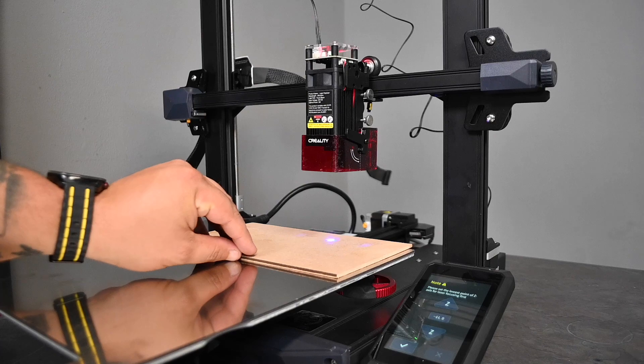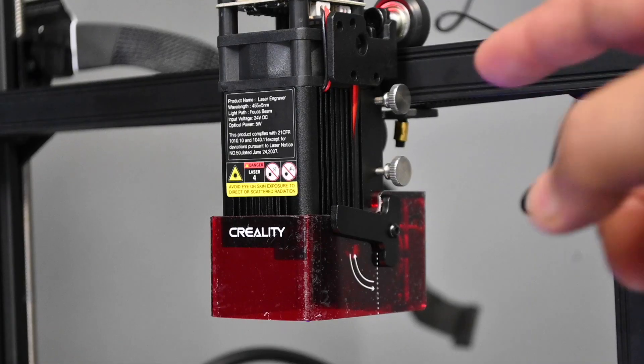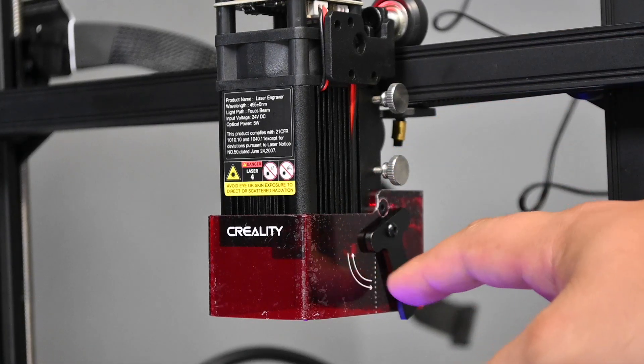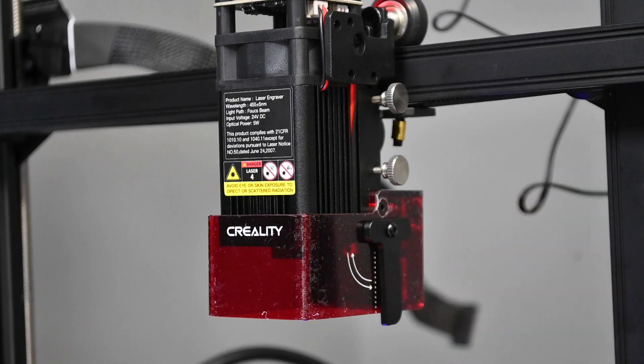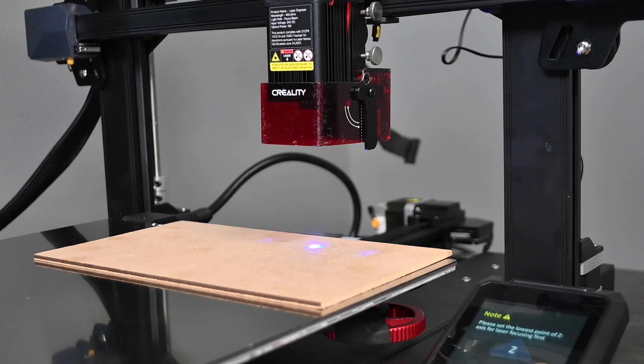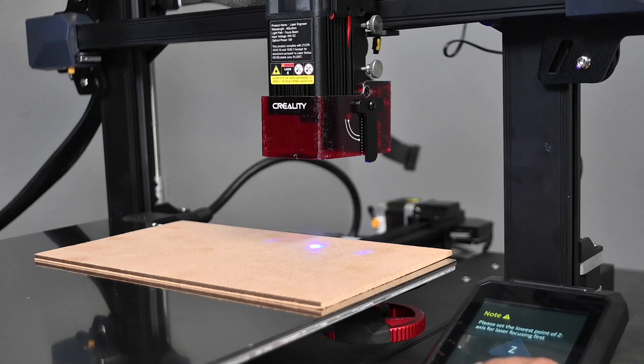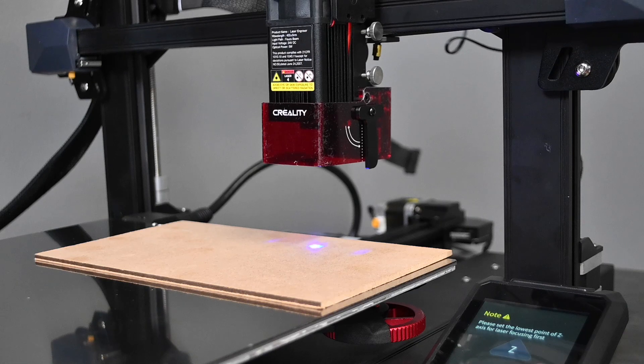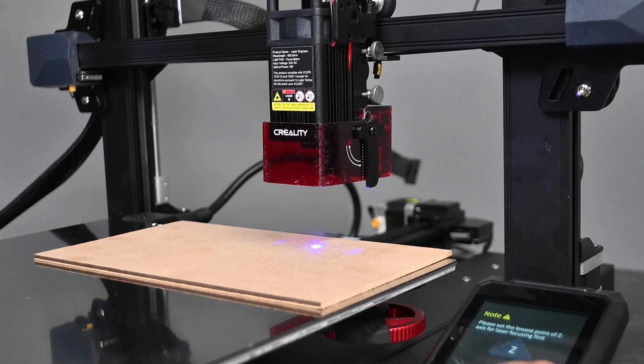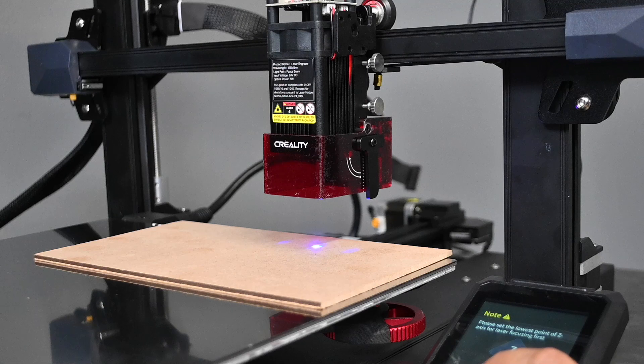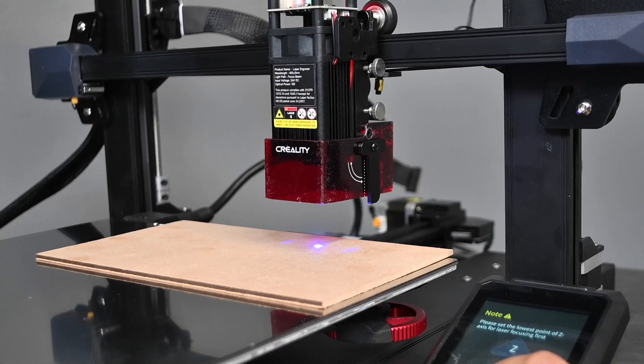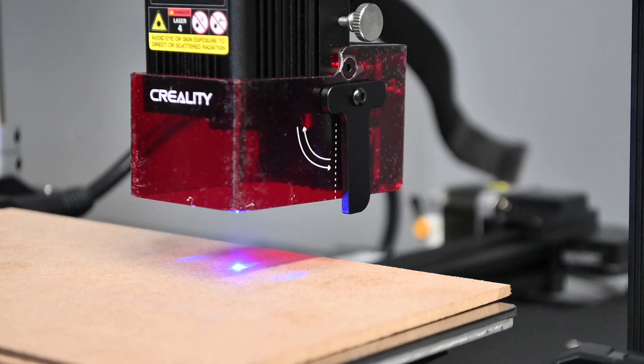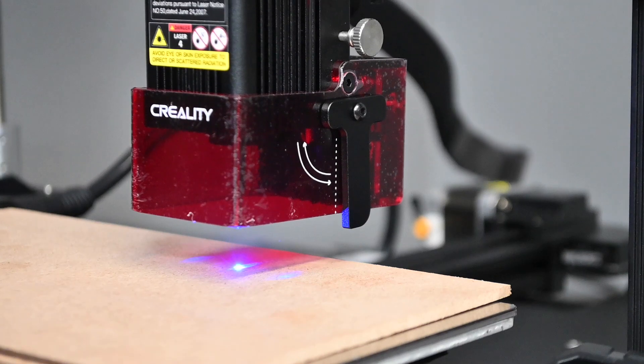When you get to about this height, I want to put my material down because you do get different thicknesses and move down that leveling lever as you can see right here. As you're moving this down you want that lever to touch the material that you're engraving on. This is going to ensure the perfect distance for your laser to engrave.